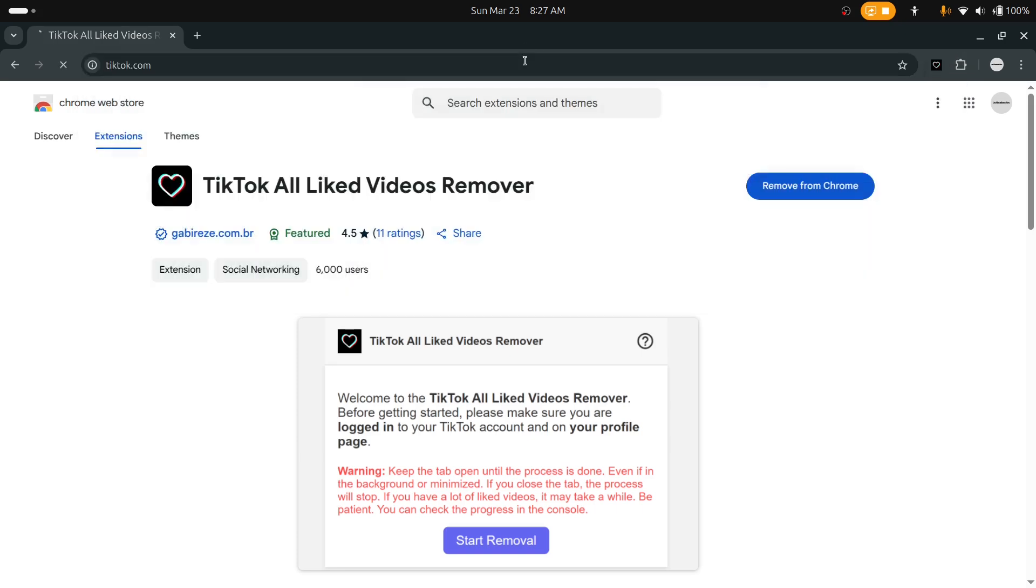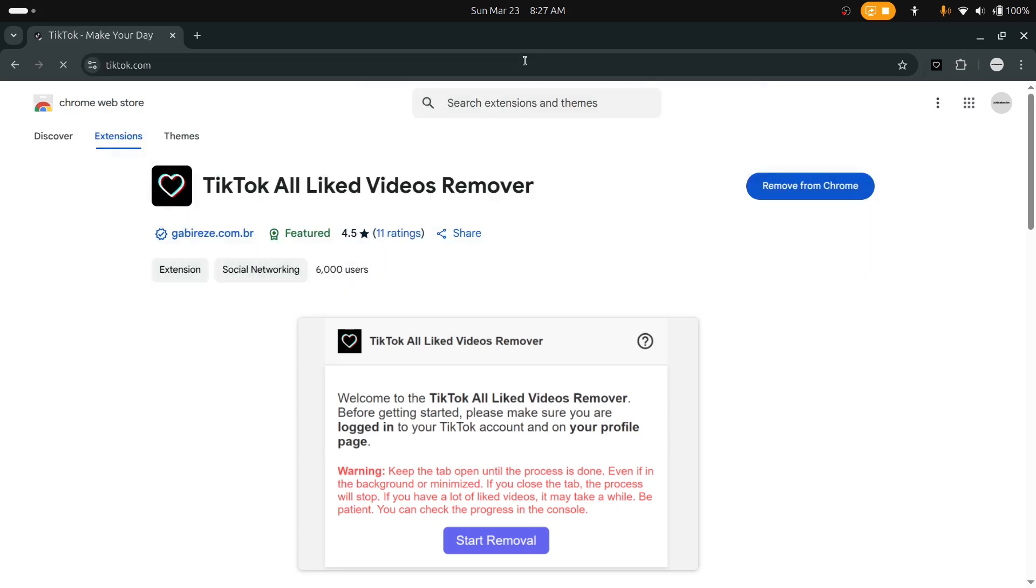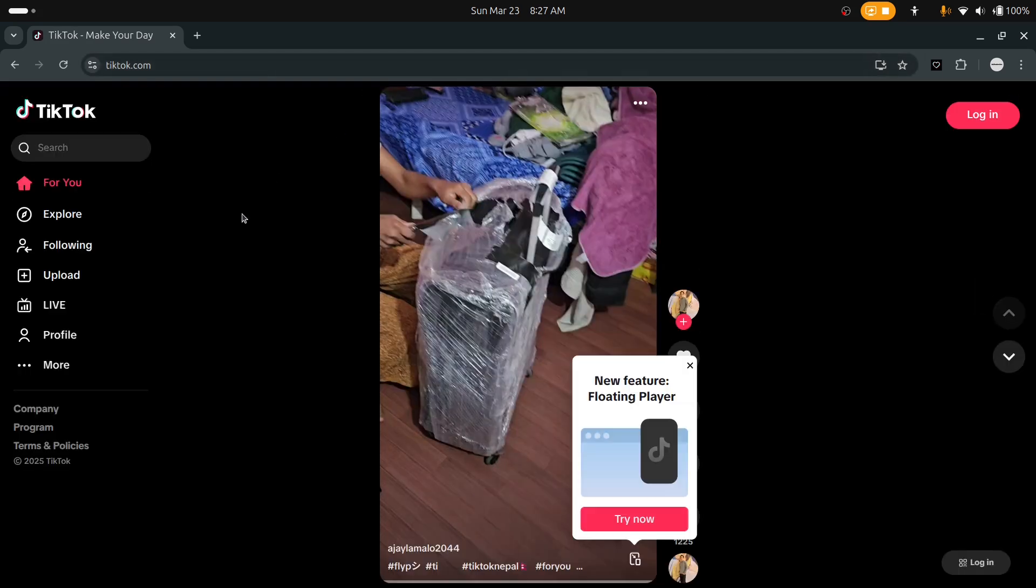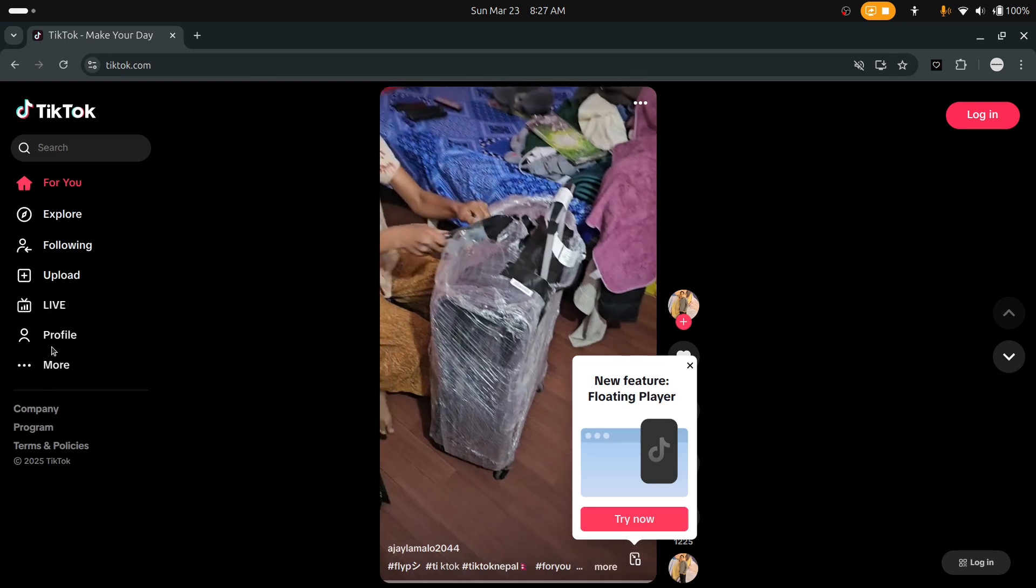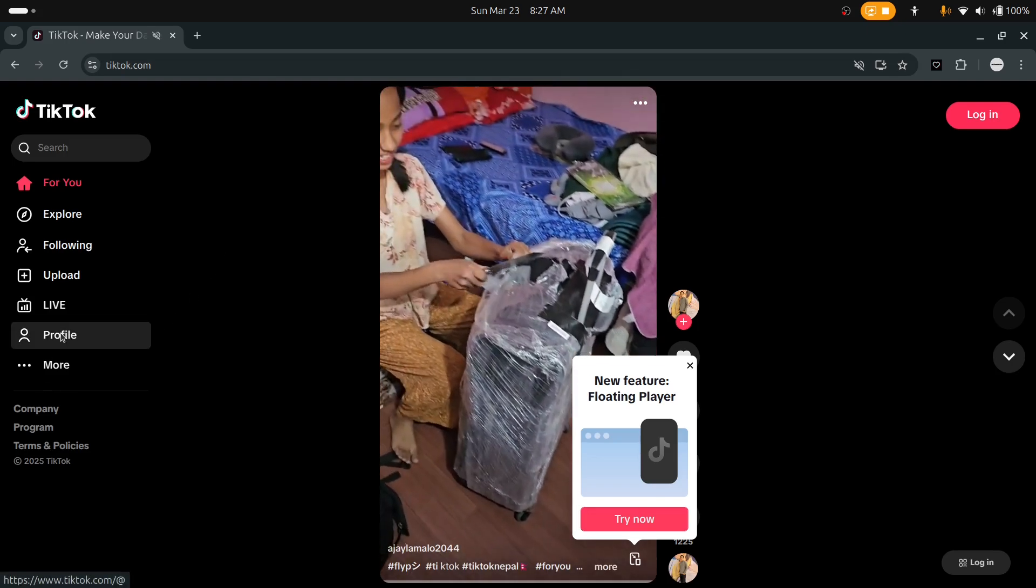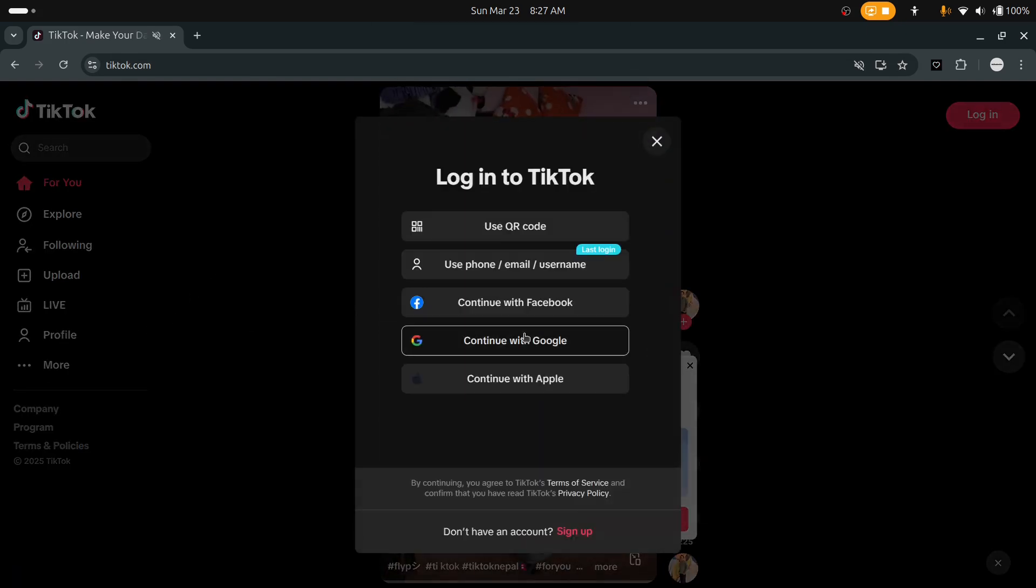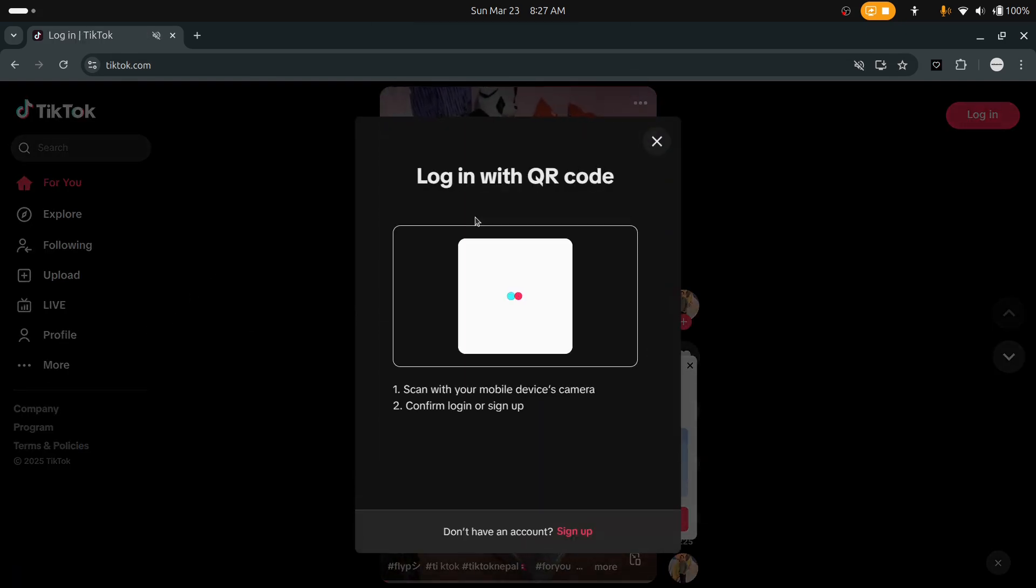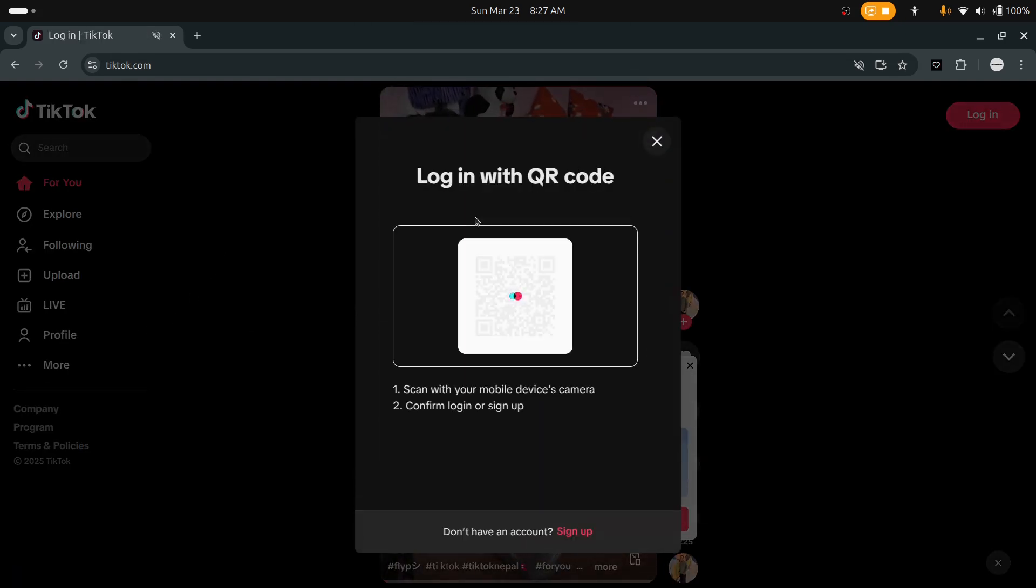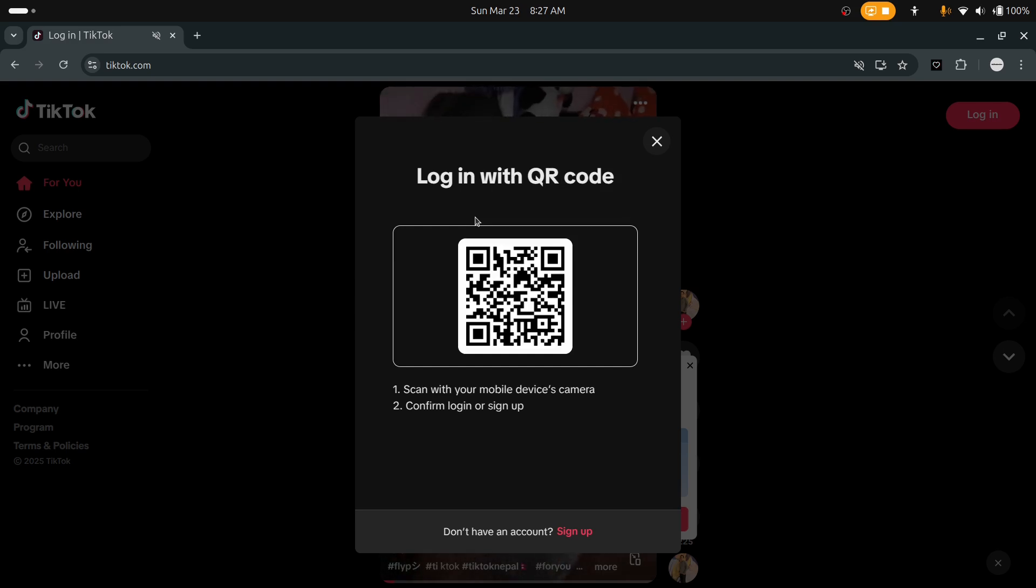I will just log in using QR code, so let me do that.